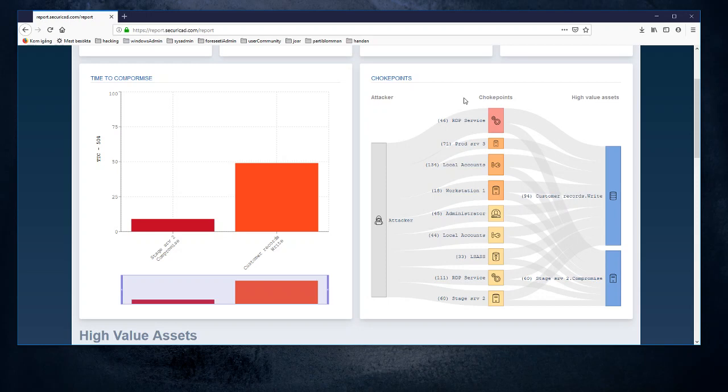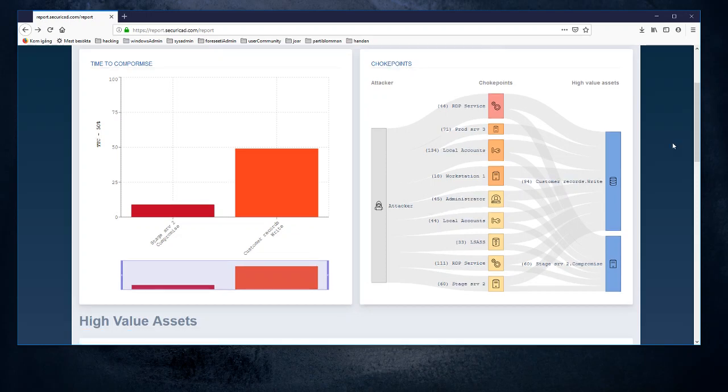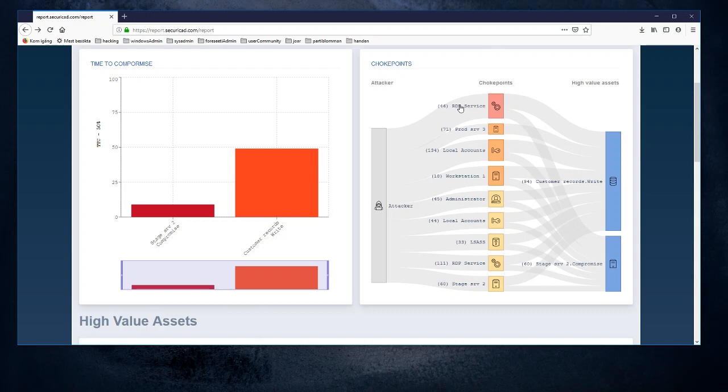We could also verify this by looking at the actual attack paths again. First we see here that we have a service that seems to be very essential for the attacker to succeed with the attack reaching the high value asset. It is called RDP service, but there are several ones that are called that. This one has got an ID number 46.